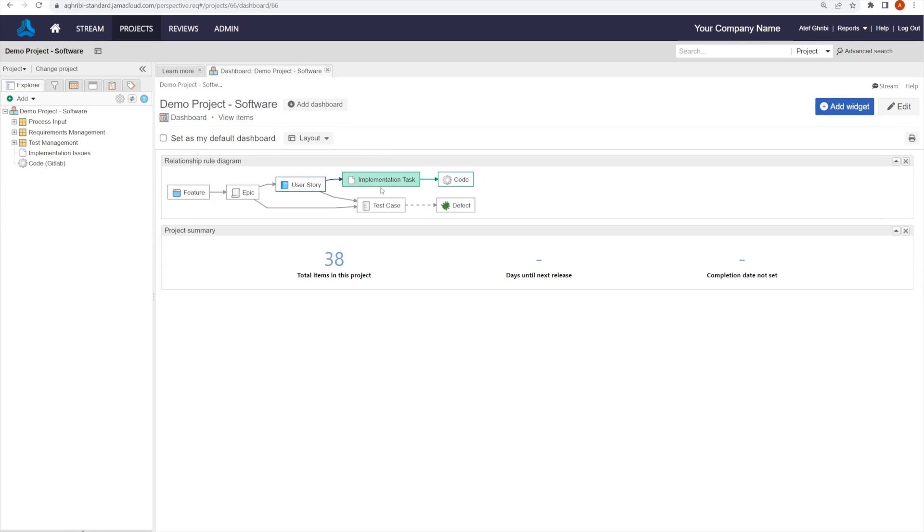Now, this is just an example. We can use any other item type based on the process defined and configured within JAMA Connect.